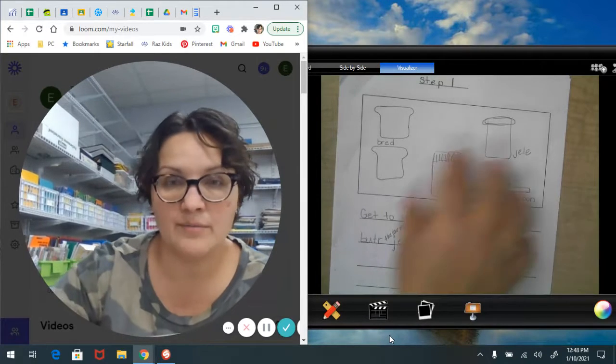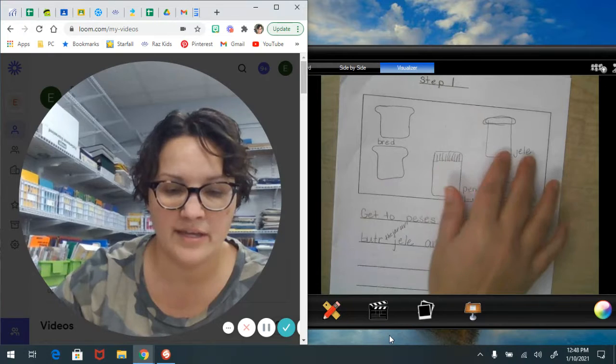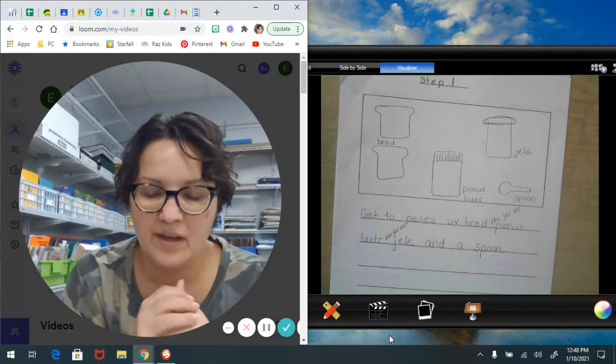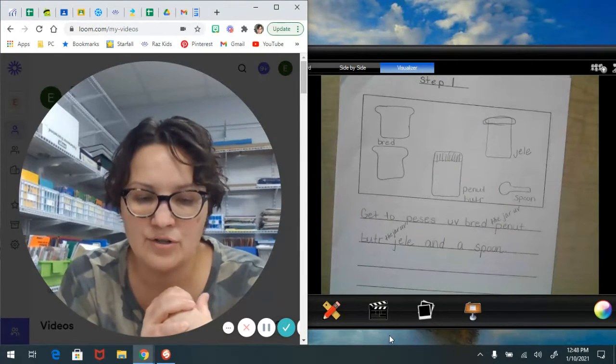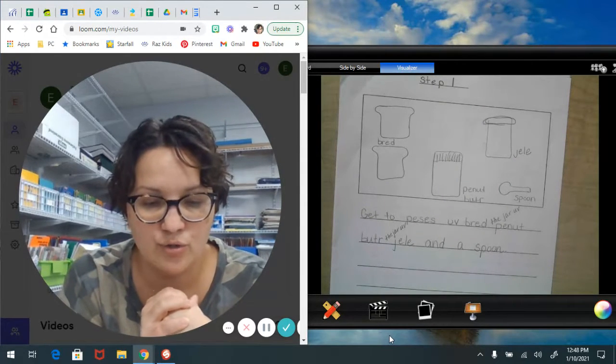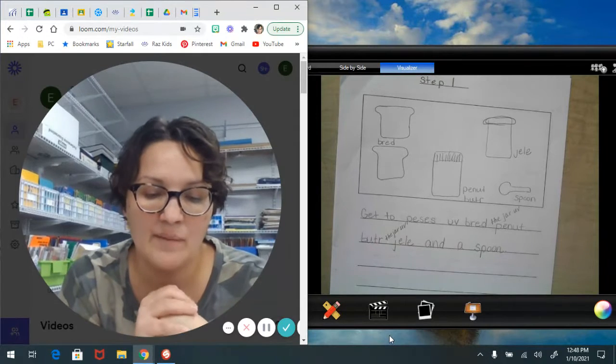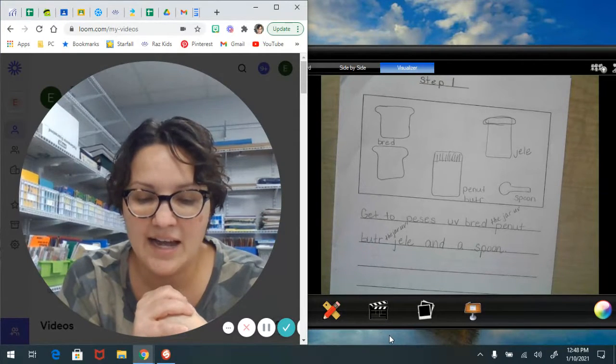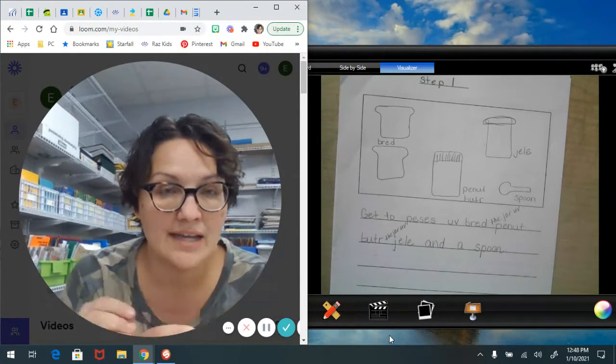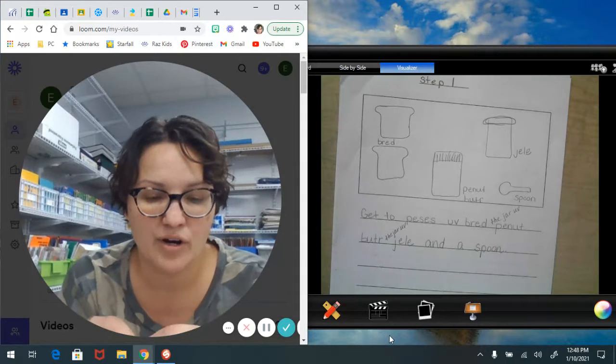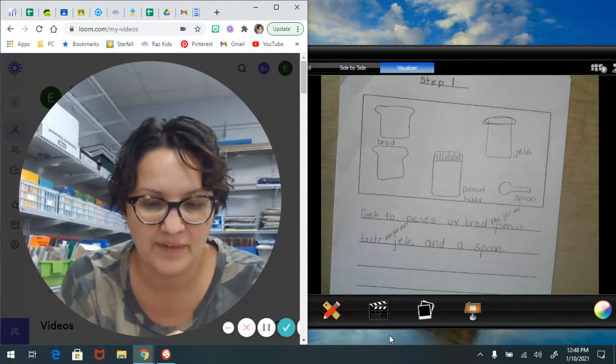Writers often help readers understand their how-to stories by making detailed diagrams and by labeling the diagrams using the most precise, specific words that they can.